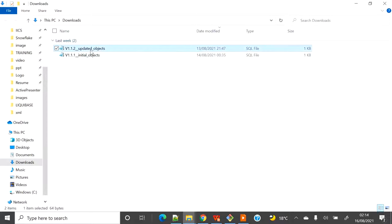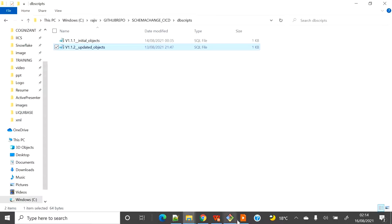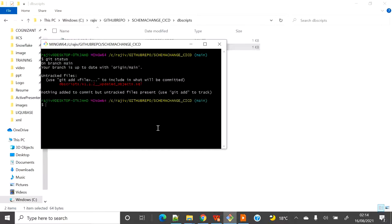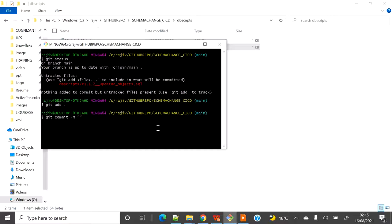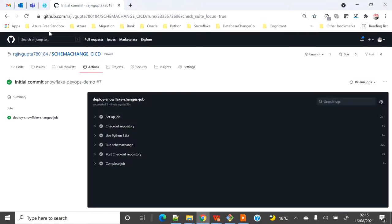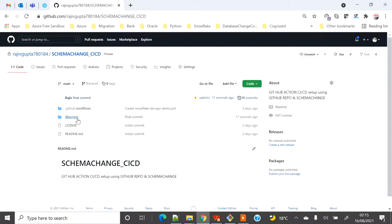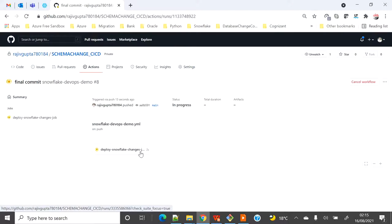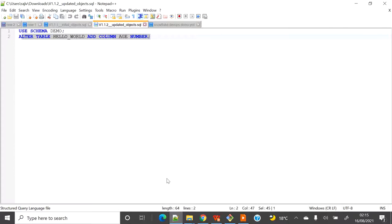Now I will go ahead and add the alter statement as the second file in dbscripts. As shown in my first schemachange video, the file naming convention maintains sequence so files execute in order. Let me push this change — git status, git add, git commit, then git push. Once pushed, refreshing GitHub code shows the second file. The Actions tab shows the 'final commit' workflow has been triggered.